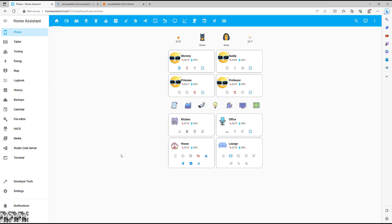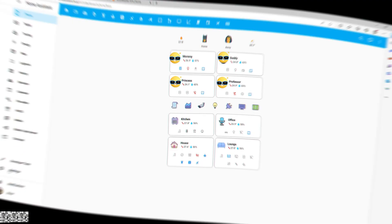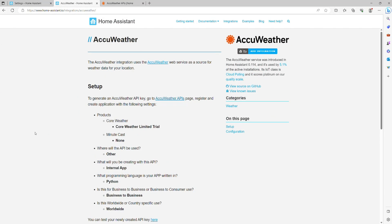For this automation to work, we will need an AccuWeather integration for Home Assistant. Setting it up is a little more involved than usual, mainly because you need an API key. So let me quickly walk you through the setup.